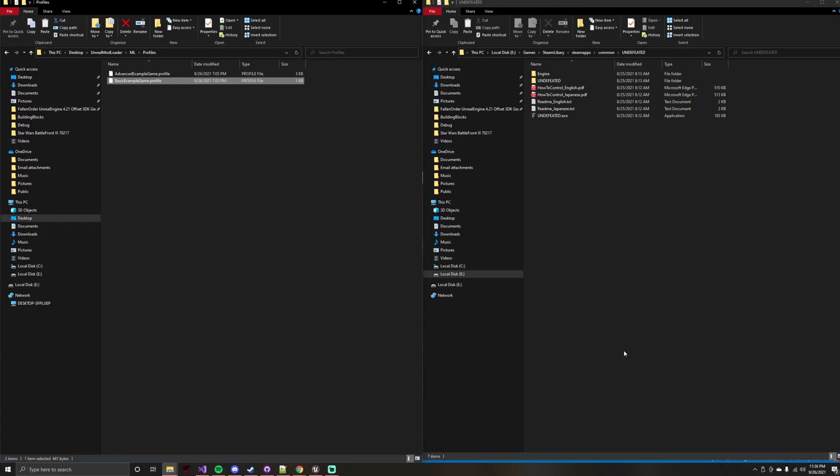Alright, so this is the first real video part of the documentation series on the Unreal Mod Loader. Basically what this video is about is adding support for a game that doesn't already have support, but how to add support for pretty much almost any Unreal Engine game.